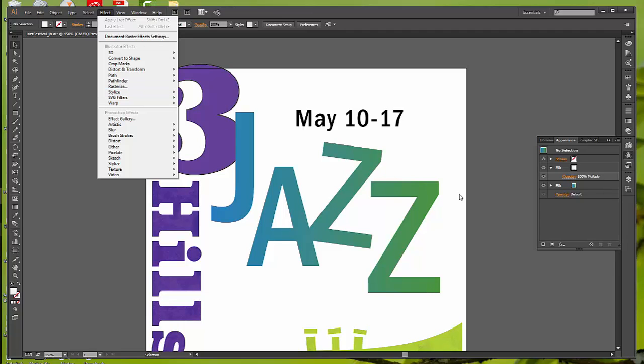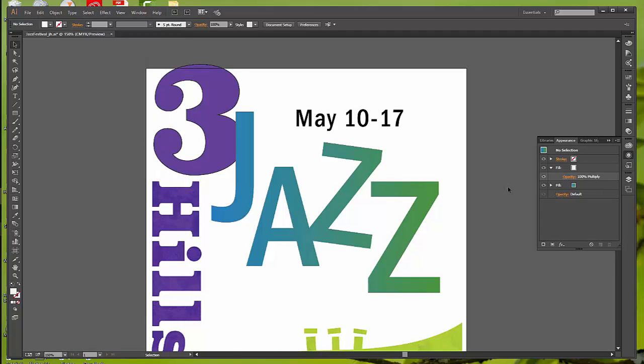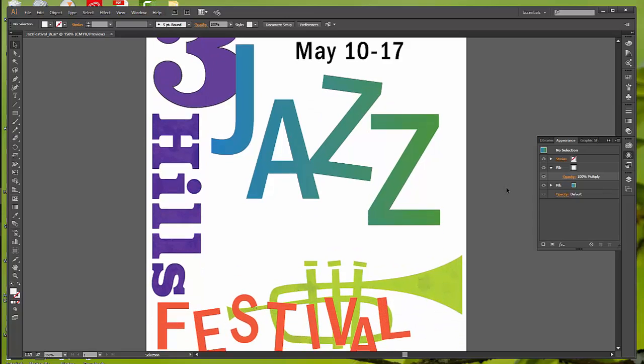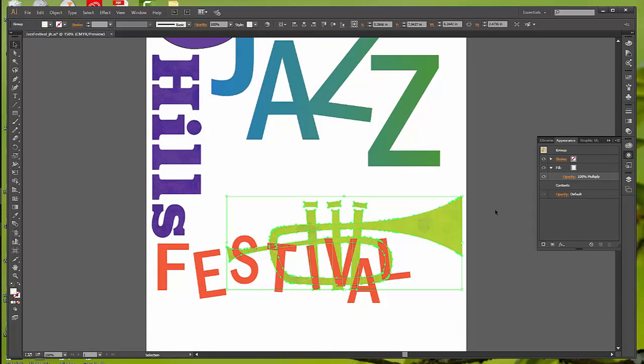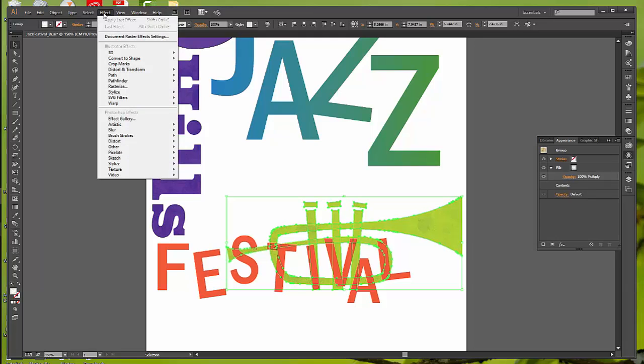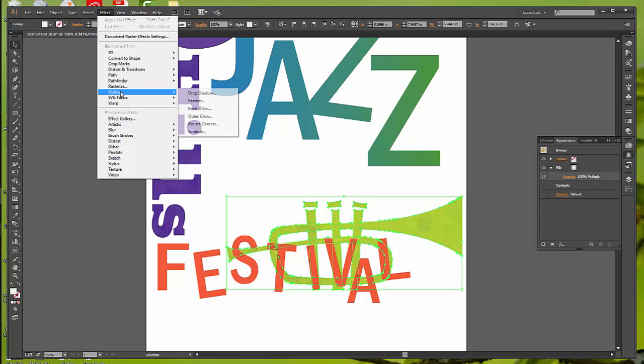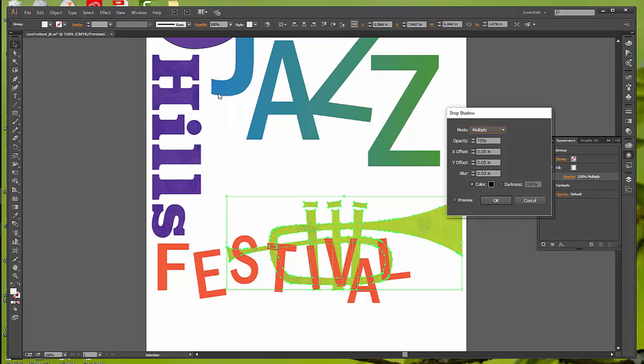We're going to learn how to apply an effect using the effect menu, and then you're going to do one using the appearance panel. So we're going to go back down to the trumpet, pick that up, and go to effect. Remember we took that drop shadow off earlier. We're going to put one back on, so you want to go to stylize, drop shadow. In the drop shadow box, make sure that we have multiply, which is the default. Change the opacity up to 100%.